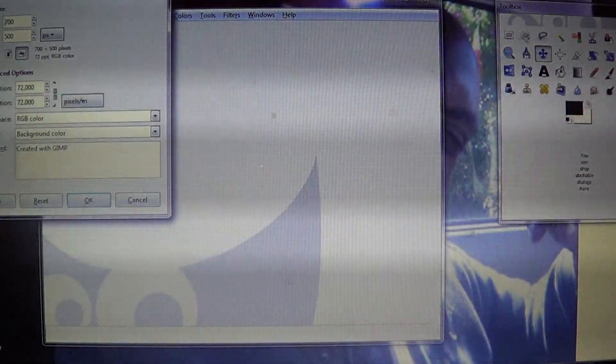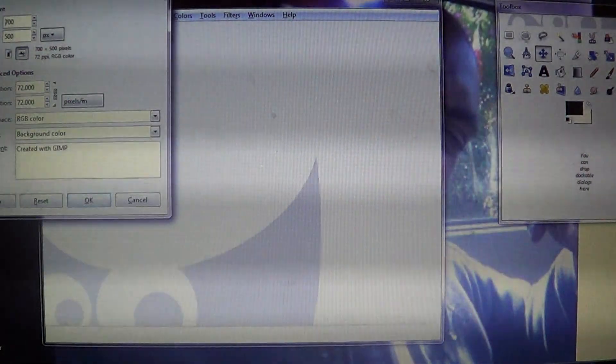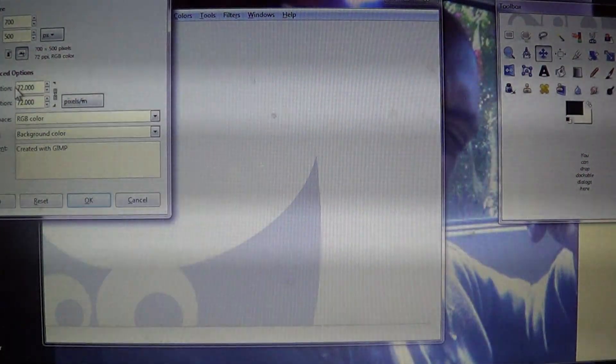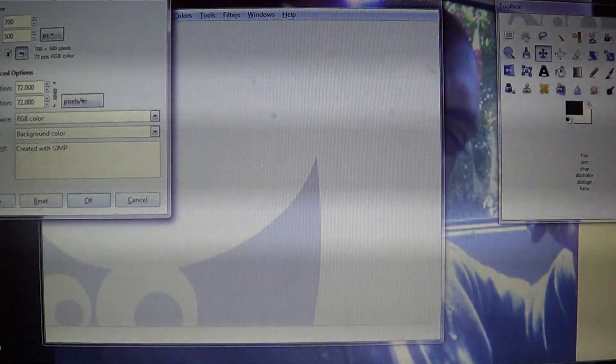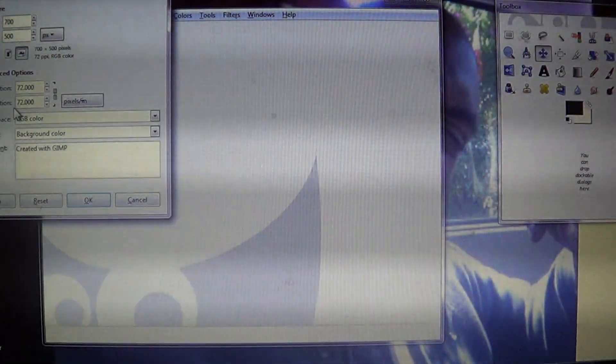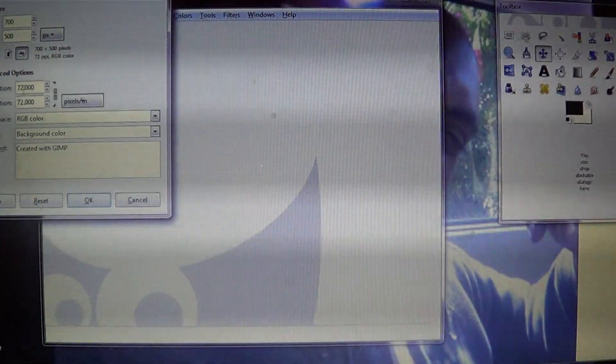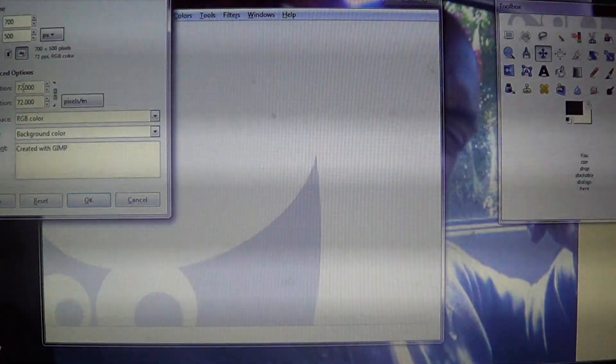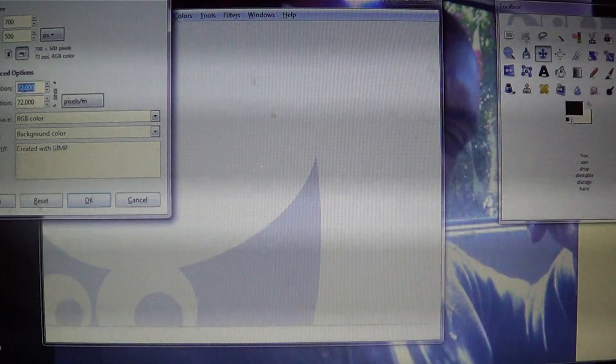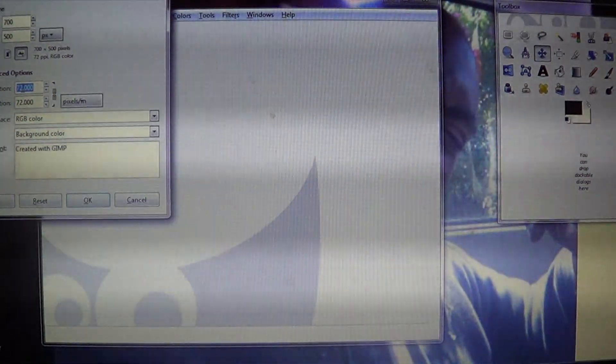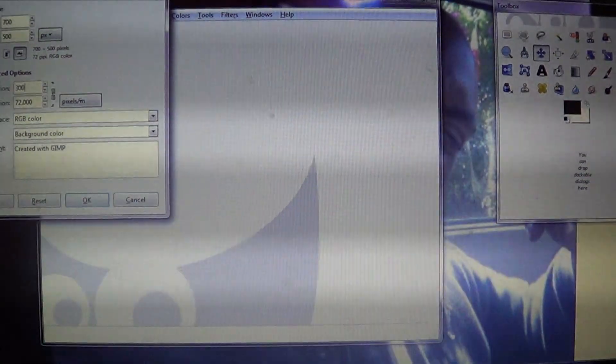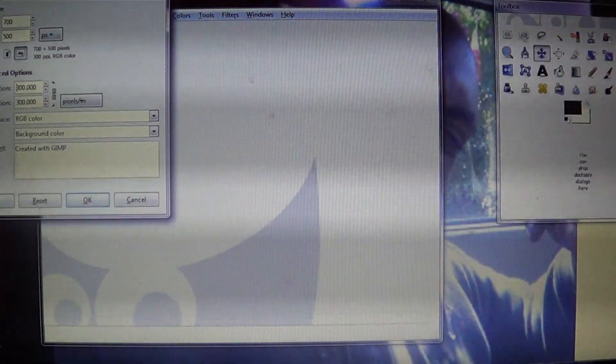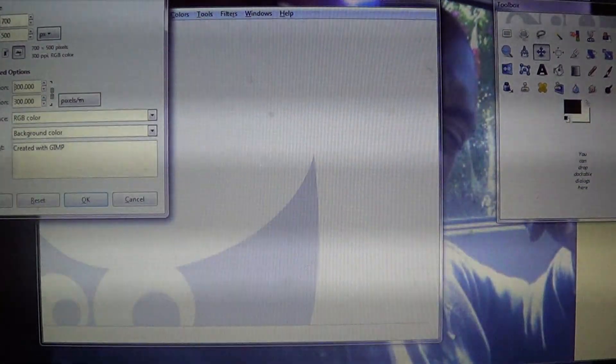And you should see X resolution and Y resolution. You can click on either one, just highlight it all, and then I want you to put in 300 and press enter, and it'll change both of them. And then you just press OK.